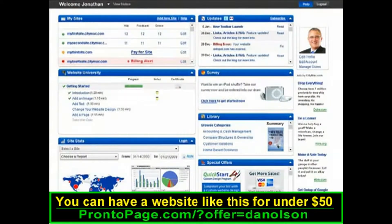Welcome to your website builder. There are a few things to know that will help you get started. This screen is your dashboard — it's kind of like the starting point for managing your website.